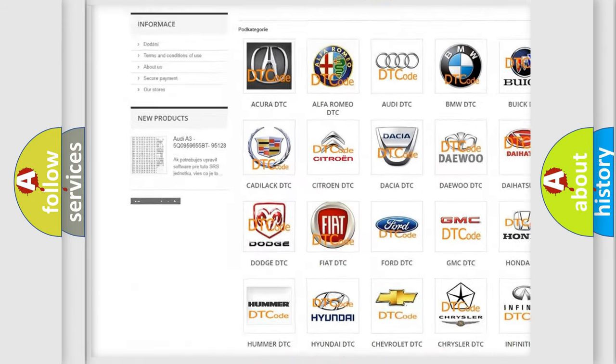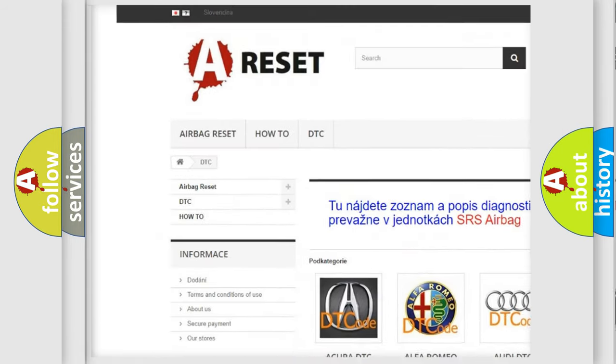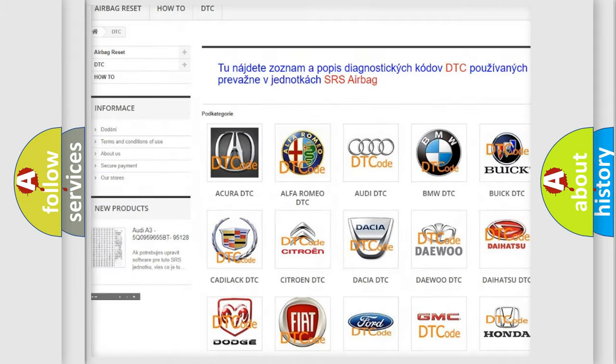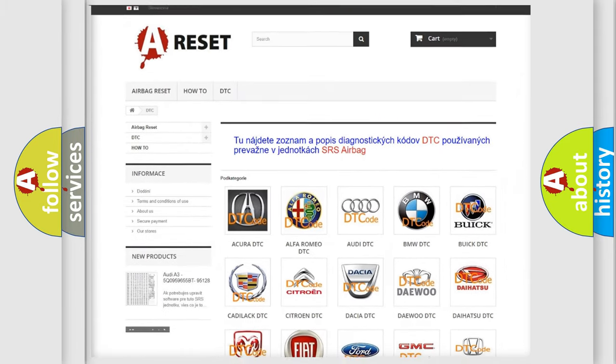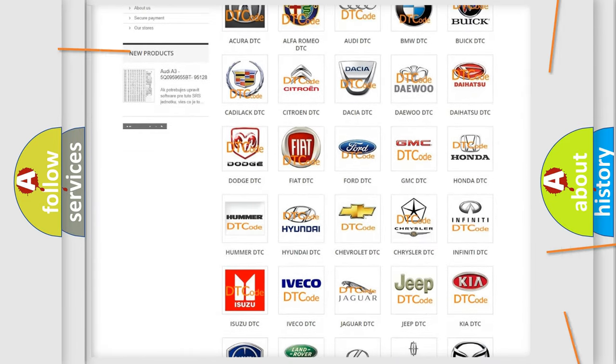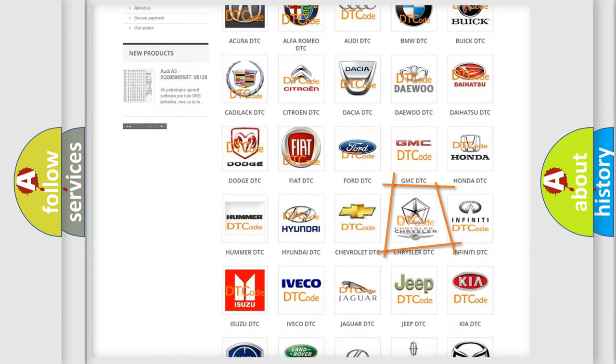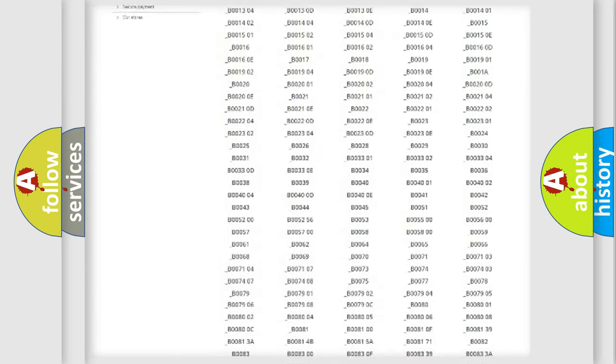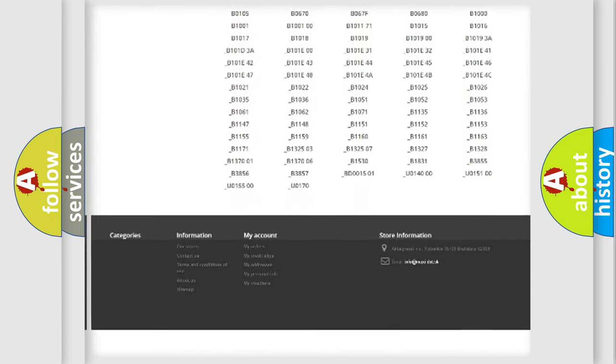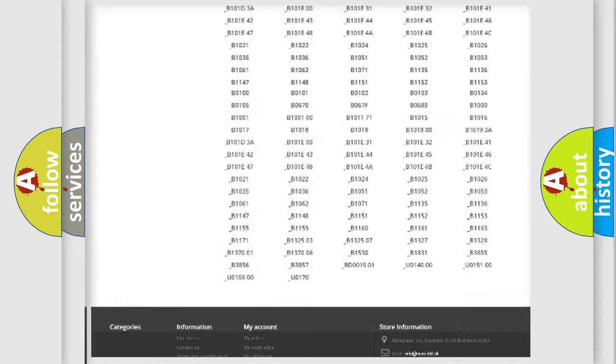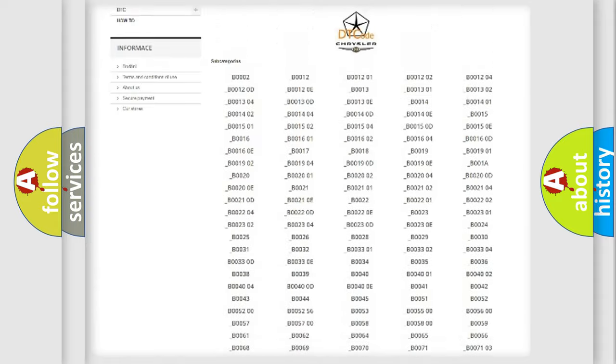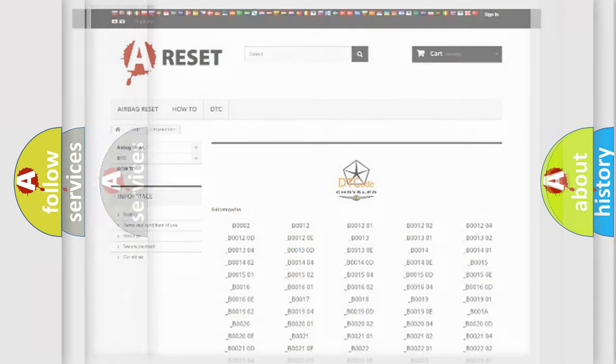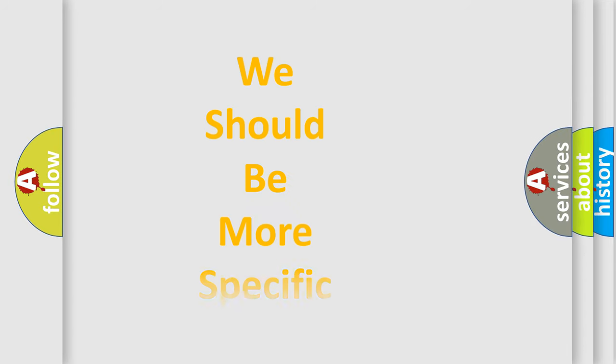Our website airbagreset.sk produces useful videos for you. You do not have to go through the OBD2 protocol anymore to know how to troubleshoot any car breakdown. You will find all the diagnostic codes that can be diagnosed in Chrysler vehicles, and also many other useful things.